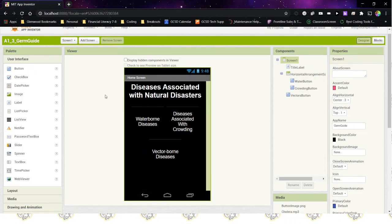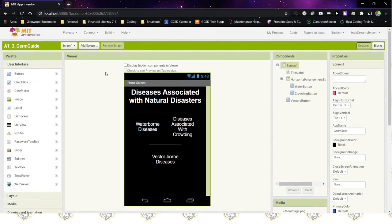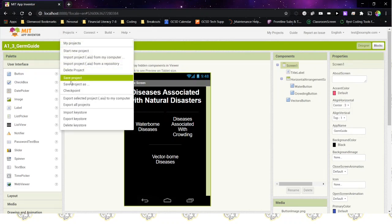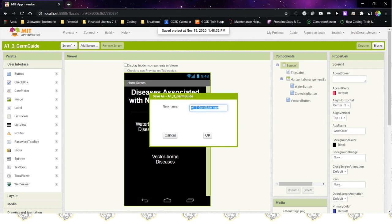Before we can do anything to our 1.3 GermGuide or make any modifications to it, we want to make sure that we save it under a different name so we still have our 1.3 GermGuide, but then we also have Decision Time at 1.5. So the first thing we're going to do is go to Projects, Save Project As, and it will come up with the 1.3 GermGuide with the word Copy at the end. We can delete the copy and change the 3 to 5, so we have A1.5 GermGuide, and then at the very end you can put your initials.